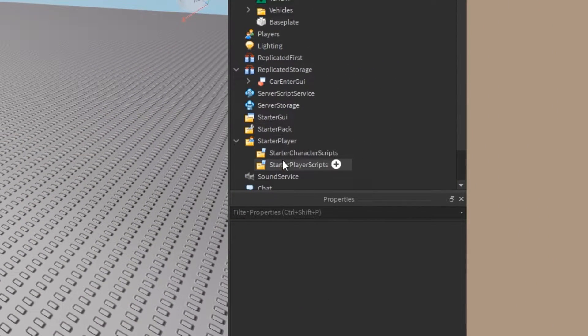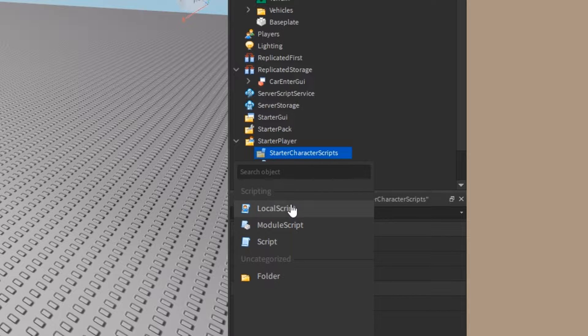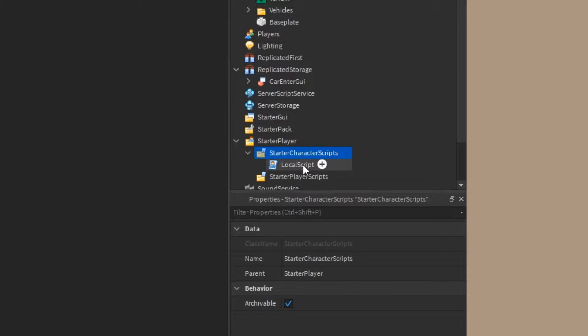Next we're going to make a new local script inside of starter character scripts and I'm just going to call it enter car.